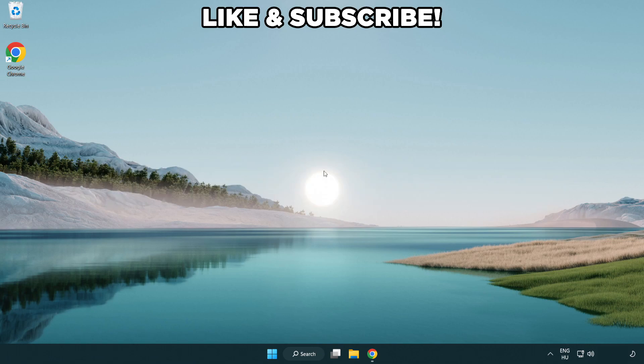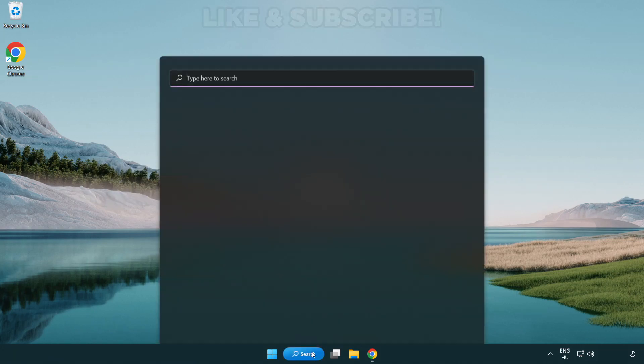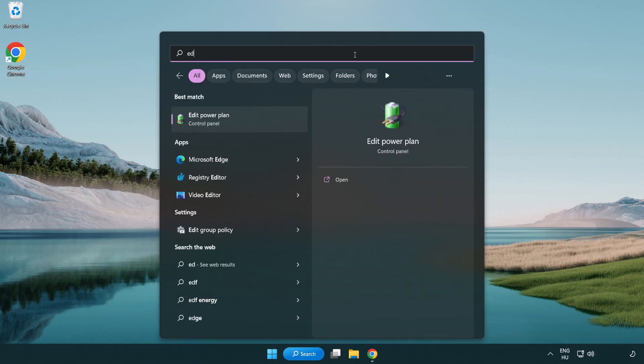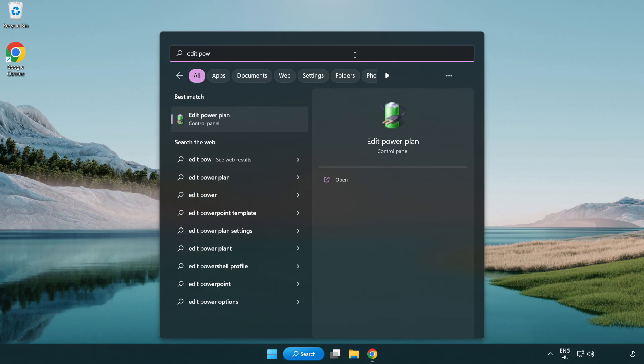First click the search bar and type edit power plan. Click edit power plan.